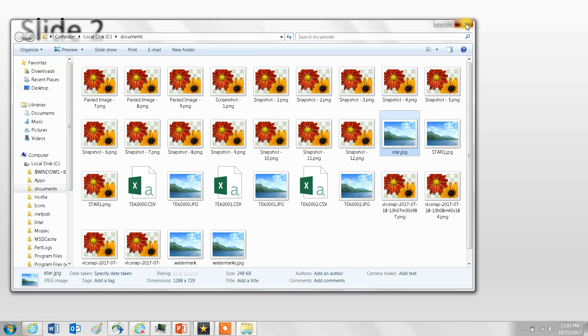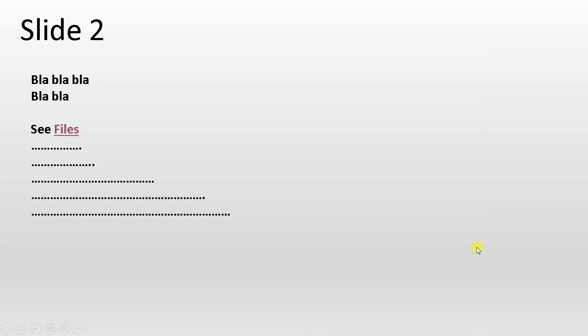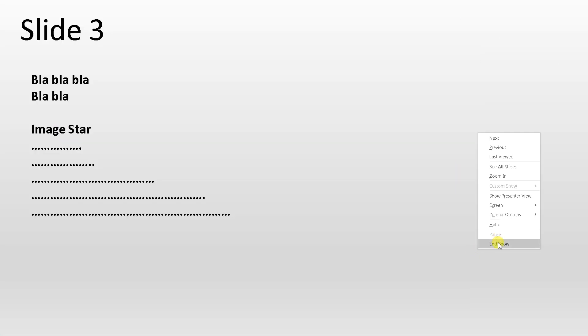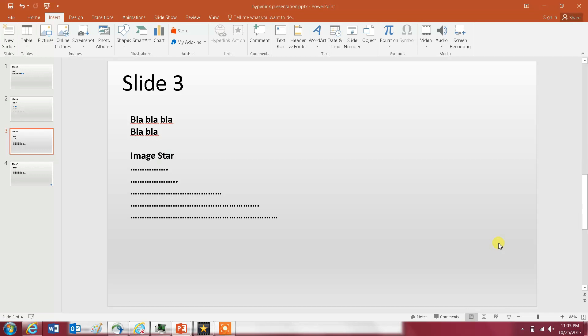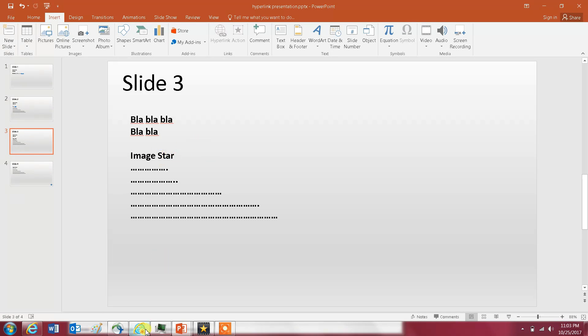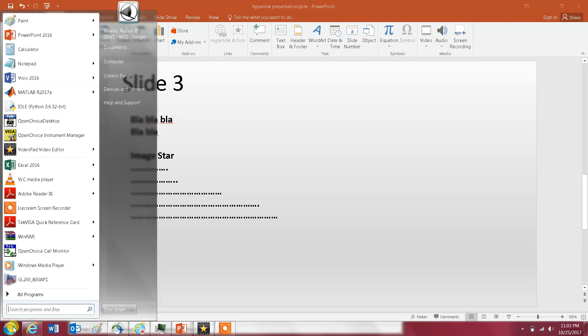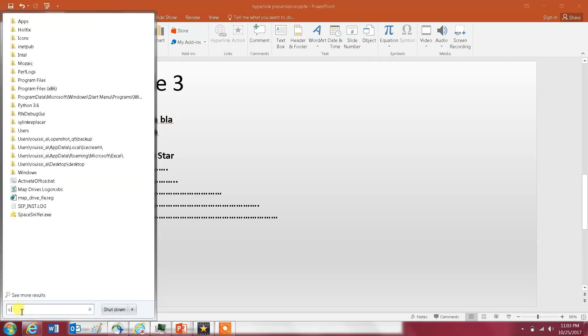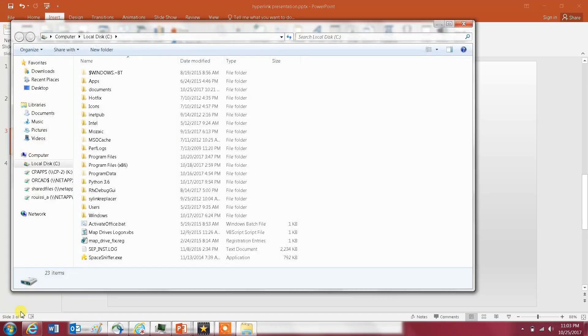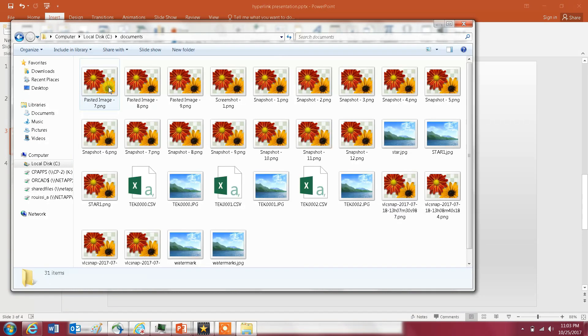So let's go to the third example here which is using a hyperlink to open a file. It could be any file but I'm going to give you an example of an image, and this is the star image. Again you're going to have to look at your - let me open my C drive and go to Documents - and let's say you want to open this image, star.jpg.